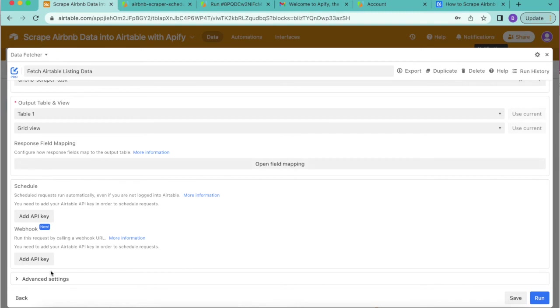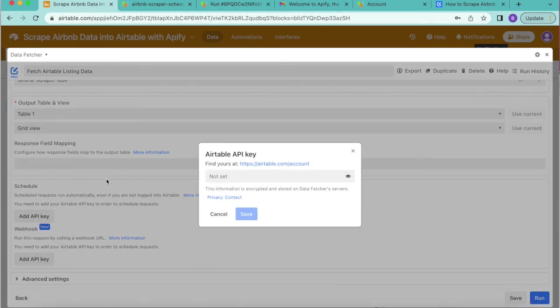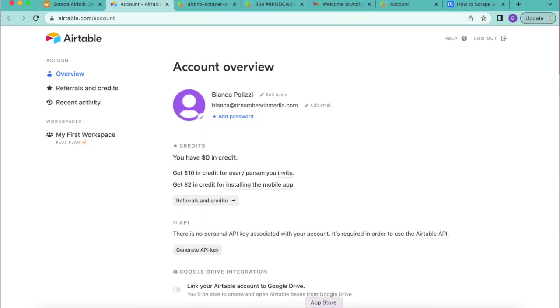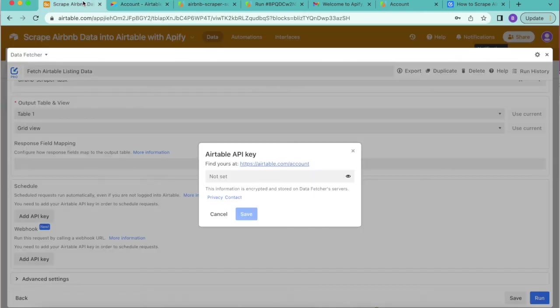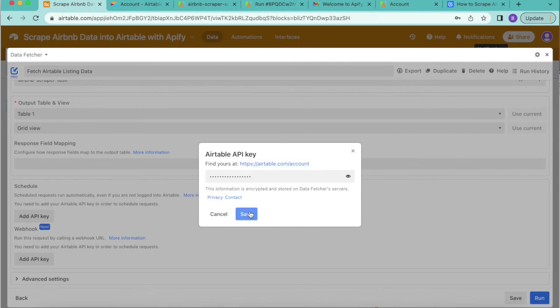Once you've done that, you can come back and select add API key under your schedule and here you'll be prompted to open up your Airtable account. Here you can generate API key and copy that information over. Once you have it copied, come back to your Airtable base and paste it into this input box. Then select save.